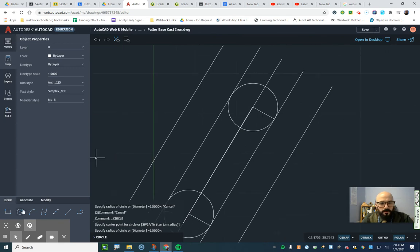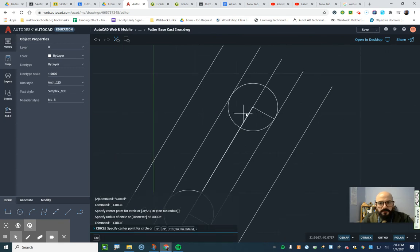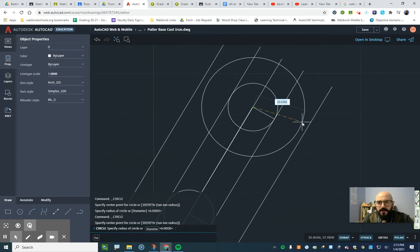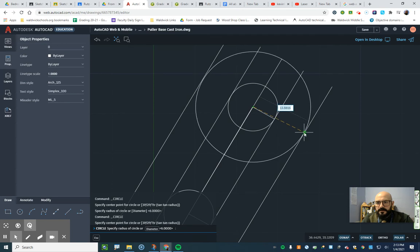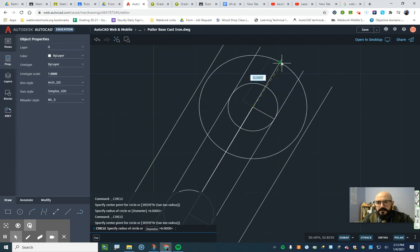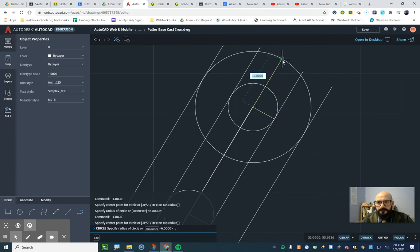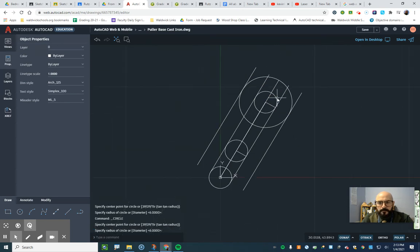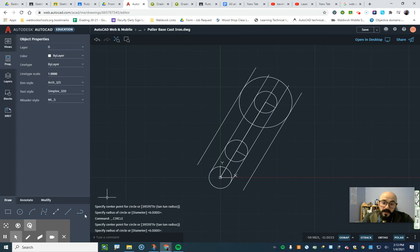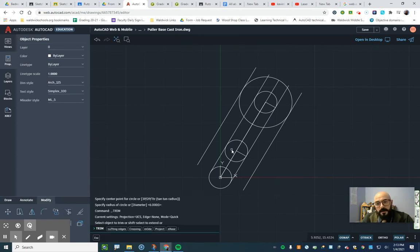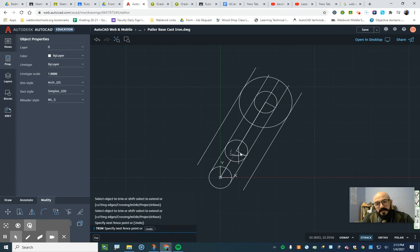Now we're going to draw one more circle, using the center point, that goes out to the furthest radius. Good. We have the whole thing done now. So now we can get our trim tool, and we'll just clean it up so it looks nice.